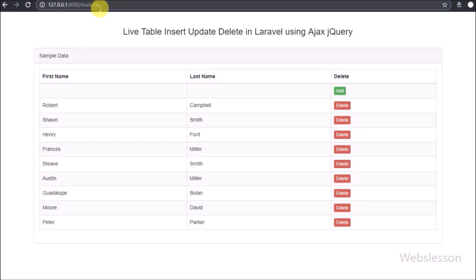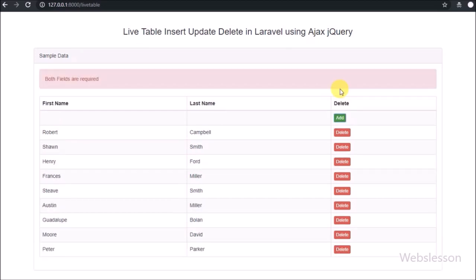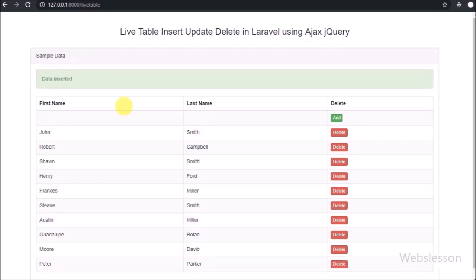Now we check the output in the browser. First we refresh the browser and after refresh we can see the sample table data on the web page in table format. In the table we can see the first row is blank with an Add button for adding new records. We directly click on the Add button without entering data and receive an alert popup message saying 'both fields are required'. Now in the first name column we enter 'John' and in the last name column we enter 'Smith', then click the Add button. We can see a success message on the web page. This way we can insert or add a new record from the live table using AJAX in Laravel without refreshing the web page.